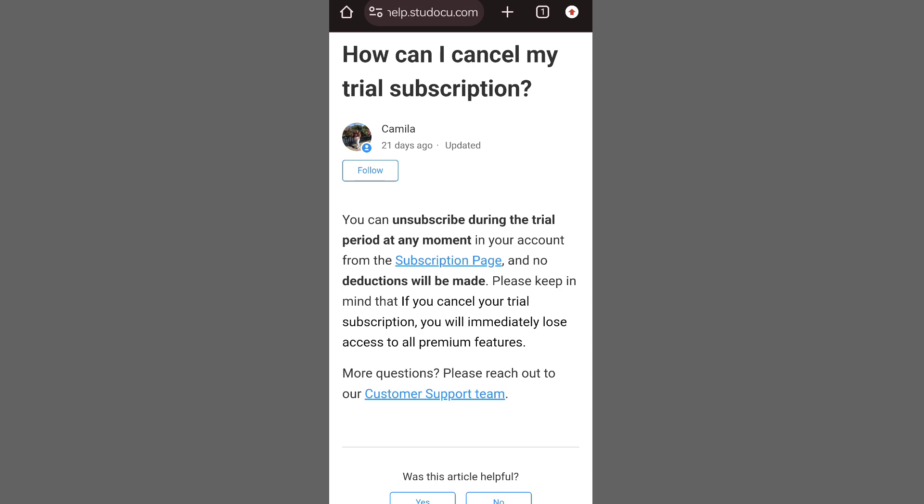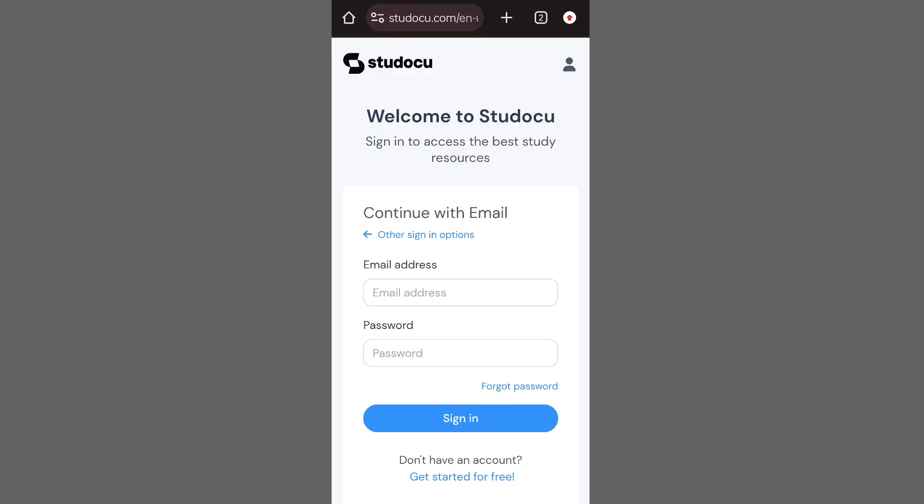Canceling a trial subscription: you can unsubscribe during the trial period at any time from your account, again through the subscription page.